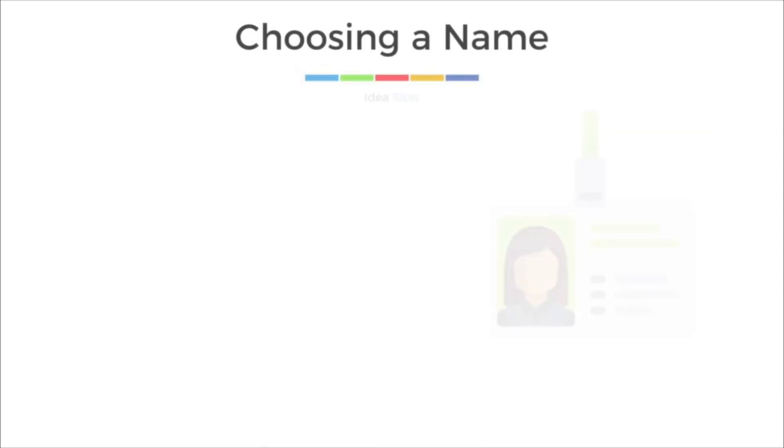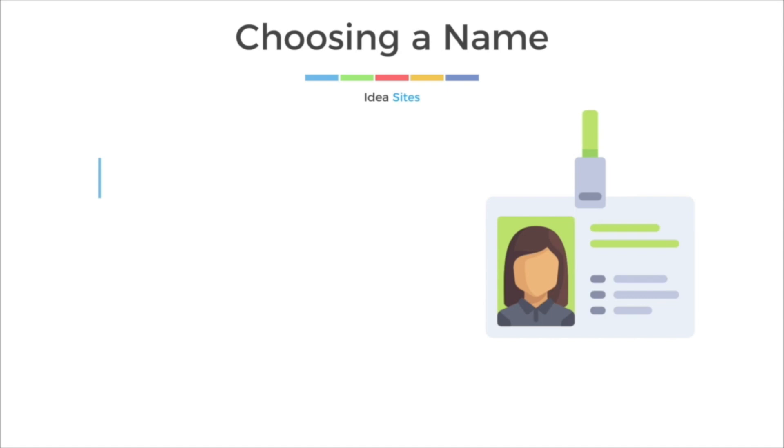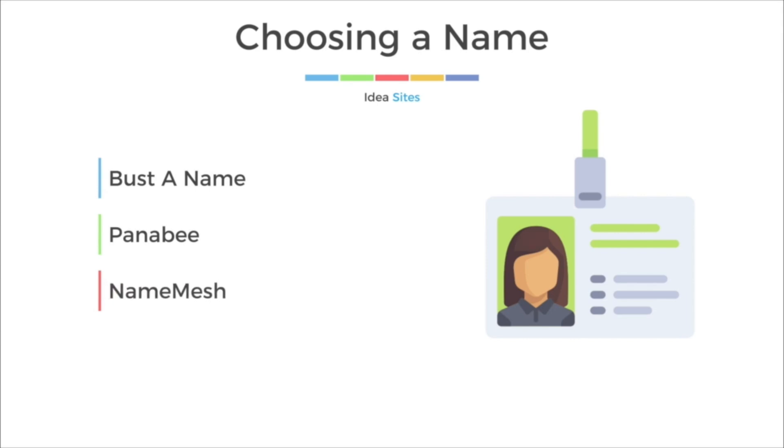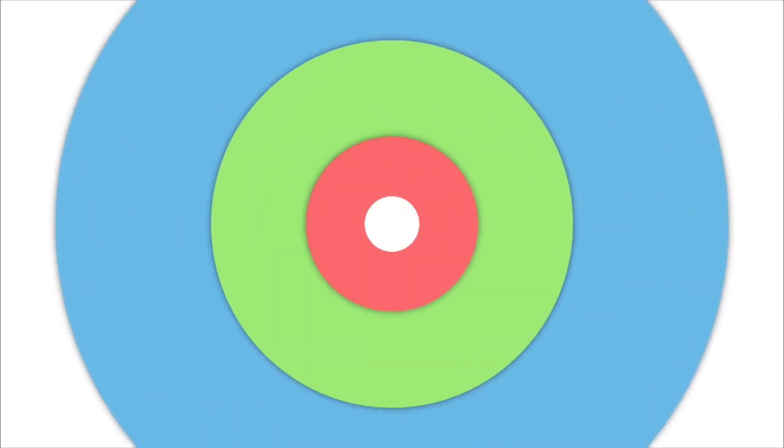Now, if you're having trouble choosing a name, there's a couple of different sites that you can go to that will give you some inspiration and some ideas. One of them is BustaName. Another one I like to use is called Panaby. And lastly, NameMesh. I use NameMesh a lot. I'll leave the links down below in the description.